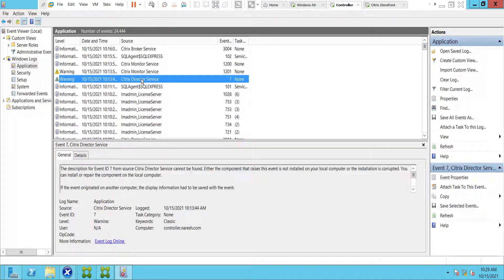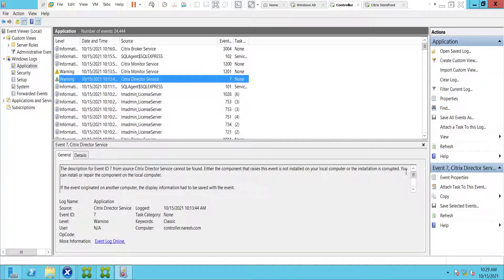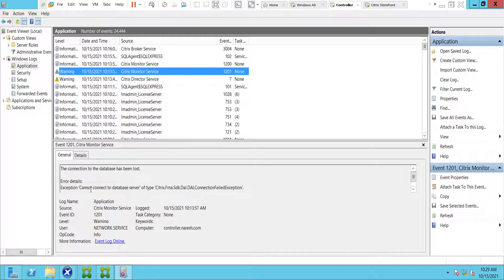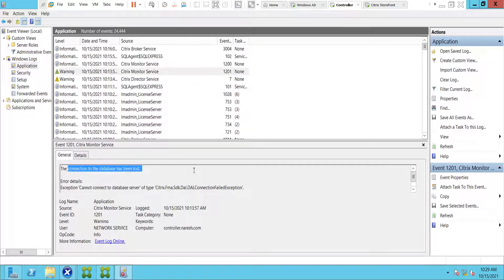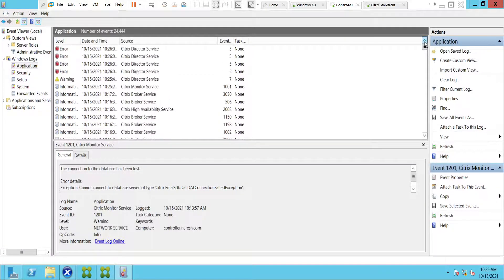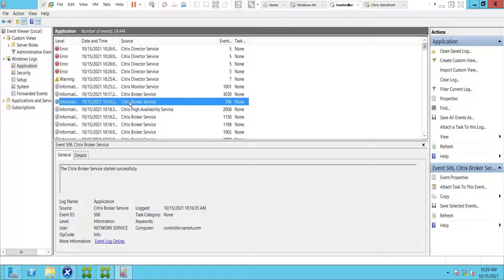Looking at the errors: Citrix Director Service — today it says the description for the event ID cannot be found. Either the component that raises this event is not installed on your computer, or the installation is corrupted. You can install or repair the component on the local computer. For Citrix Monitoring Service, it says the connection to the database has been lost.